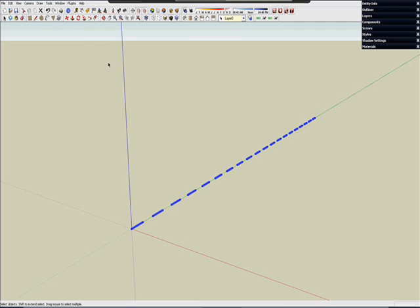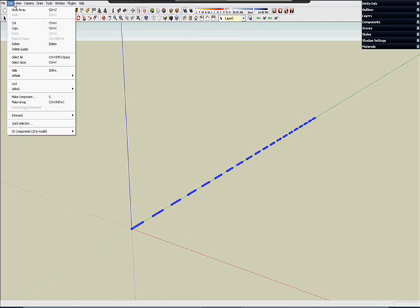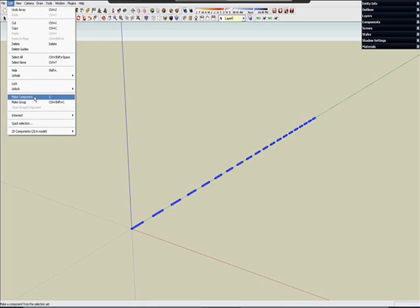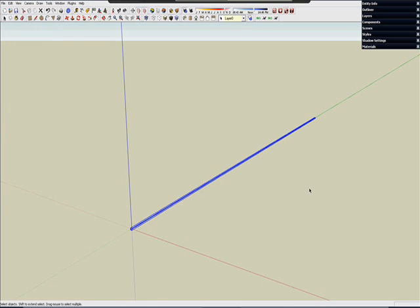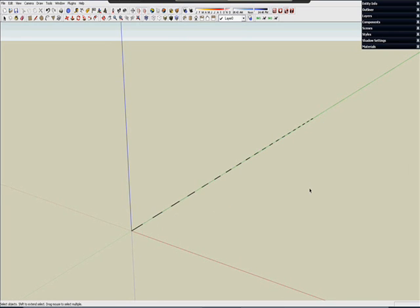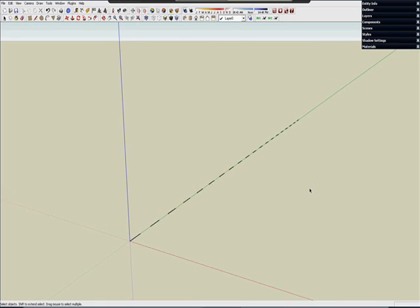So let's make that a component to make it easier to work with. And there you have it. You can scale that to any size you need.